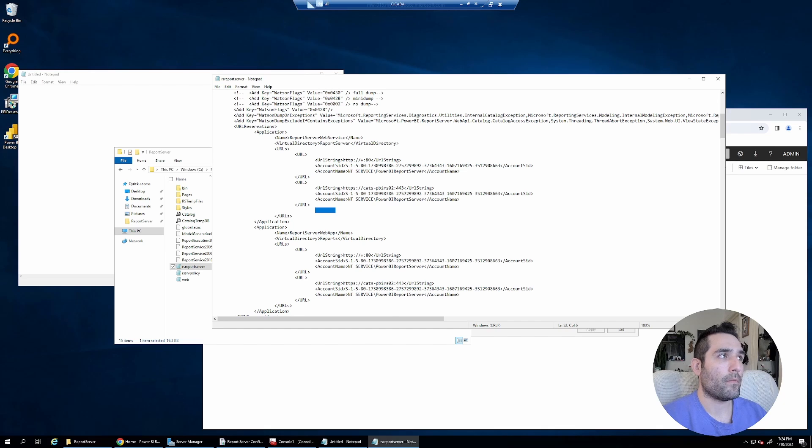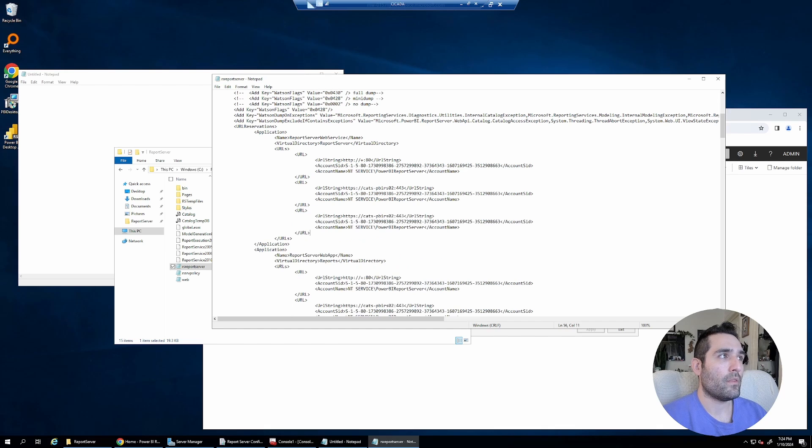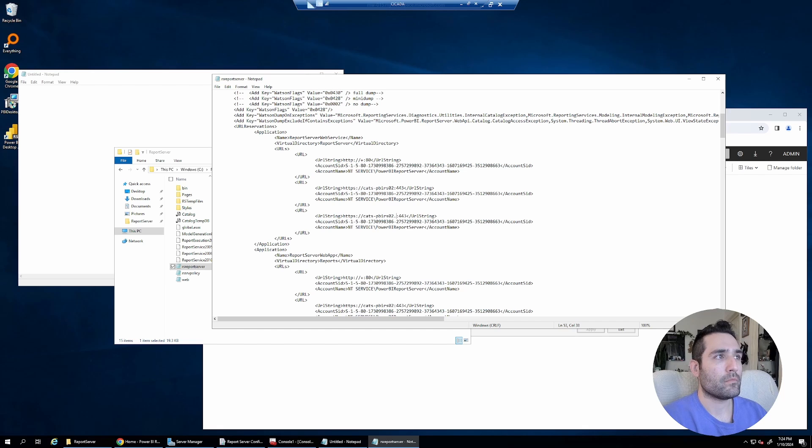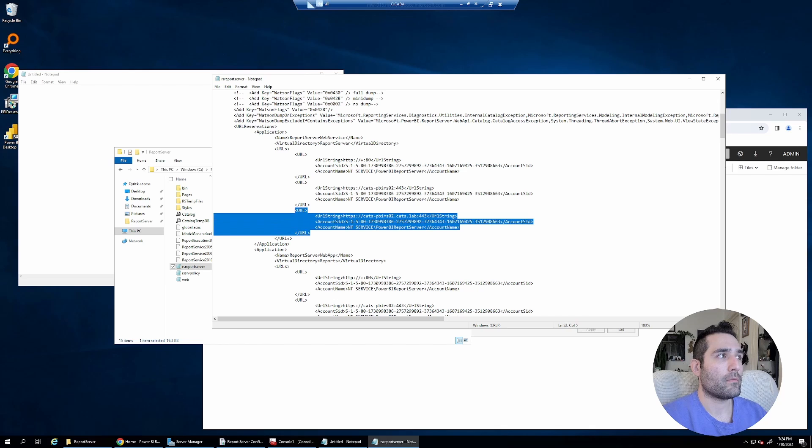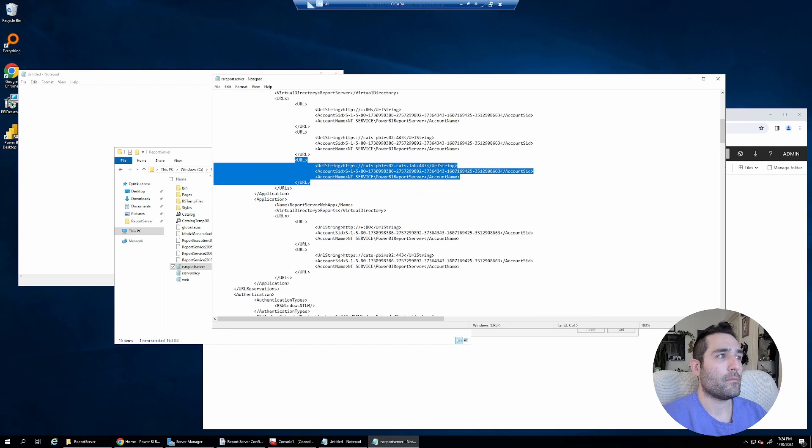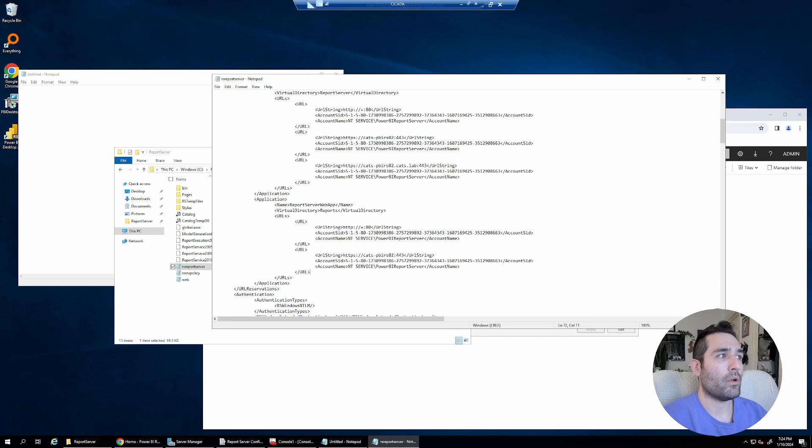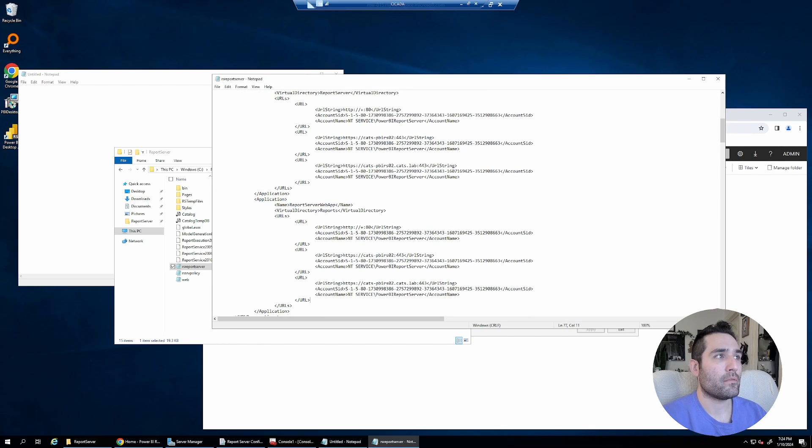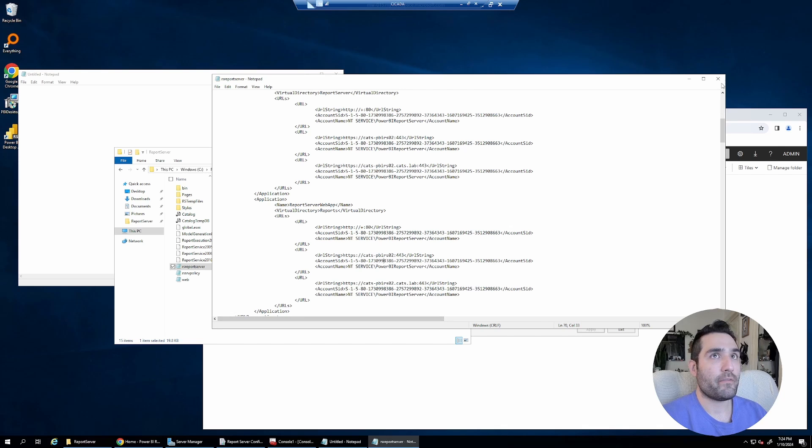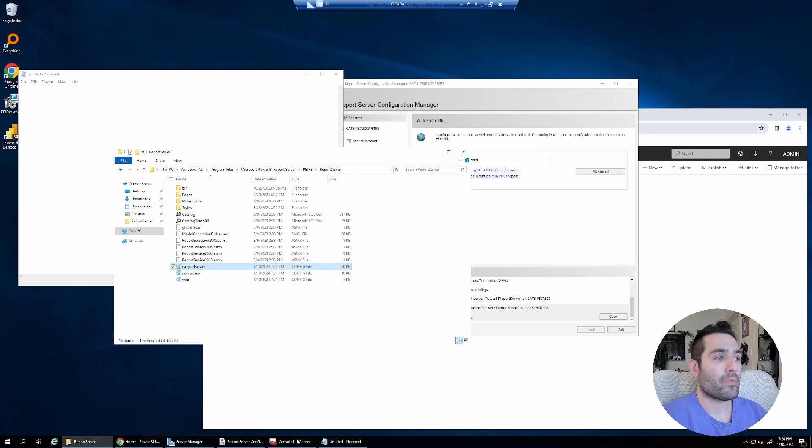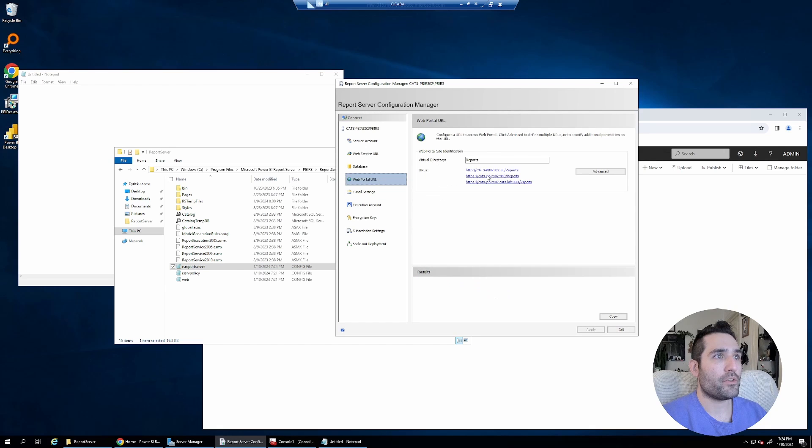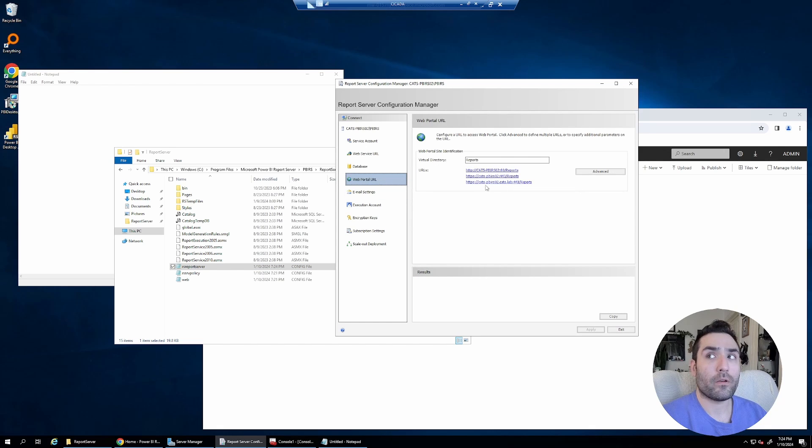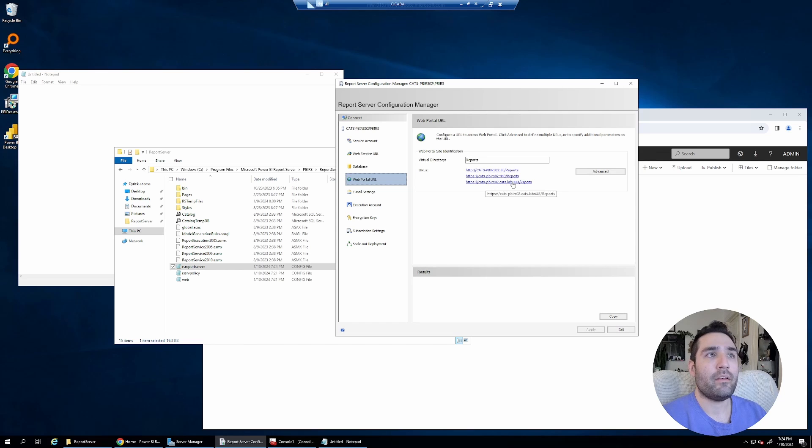Now to add the other host name, I can just copy that and then modify it. Just like that. And I want to put it in both sections. Once I make this change and I save it, the URL will start to show up here in the report configuration manager. But that is not enough.